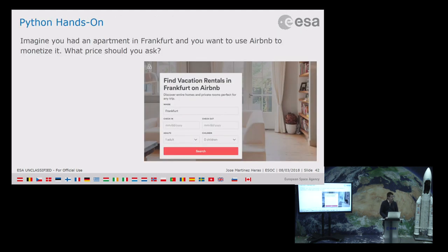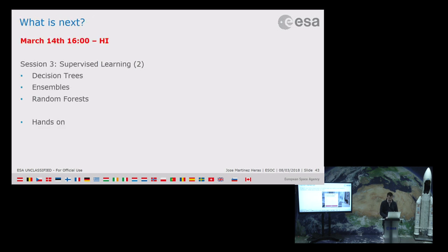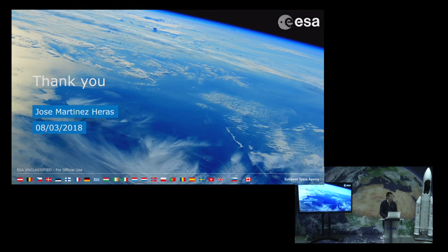For the Python hands-on, we're going to predict the prices of vacation rentals in Frankfurt. The next session will be next Wednesday in room H1, covering decision trees, ensembles, and random forests, with hands-on exercises as well. Now is a good time for questions on the topic, and those not interested in the Python part are welcome to leave.